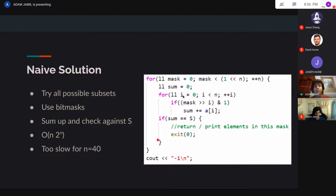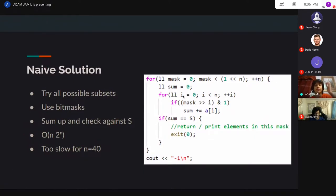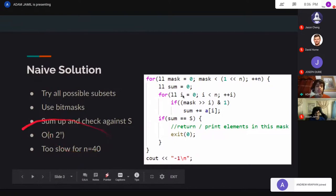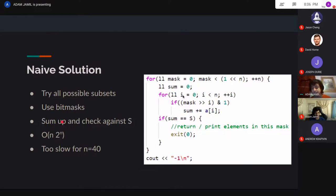However, as I said before, there are 2 to the n such possible subsets, so the time complexity is going to be n times 2 to the n. For n=40, 2 to the n is way too big — that's a trillion. So this naive solution doesn't work once we get to n equals 40.